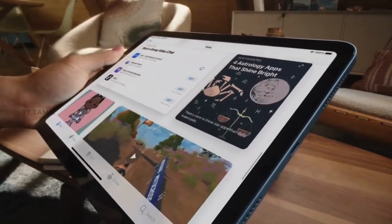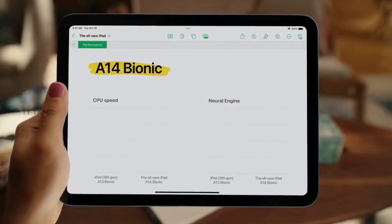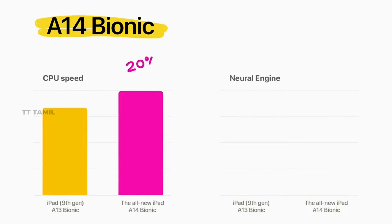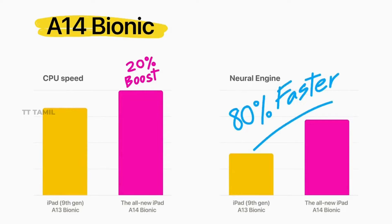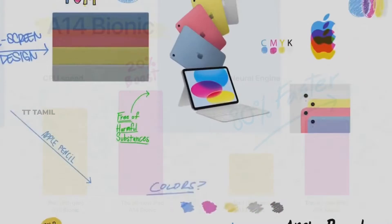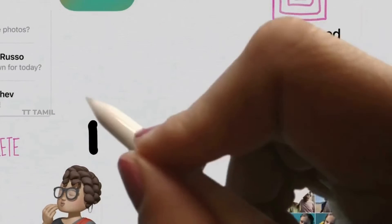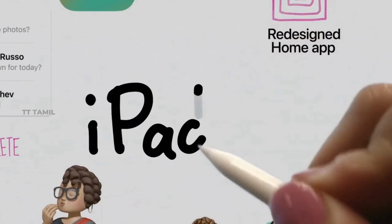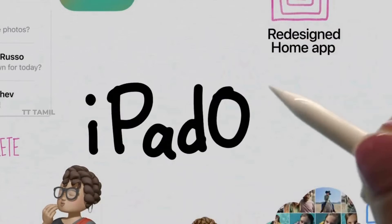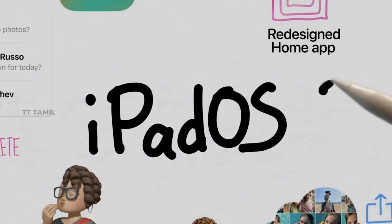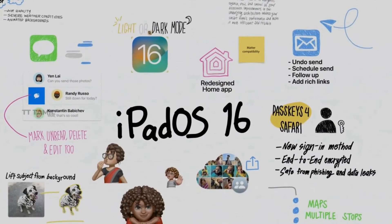We have the latest software with iPadOS 16. The CPU performance is increased by 20% and the graphic performance by 10%. Apple's iPadOS 16 comes with many features, like unsending messages and a specific weather app.